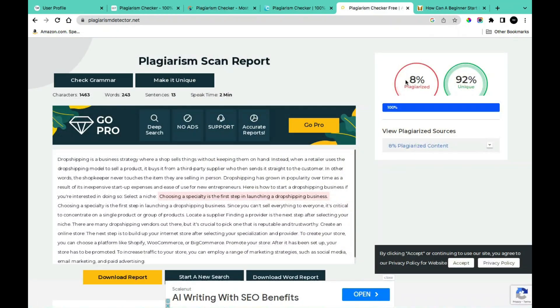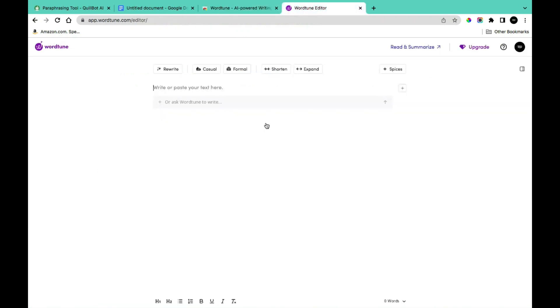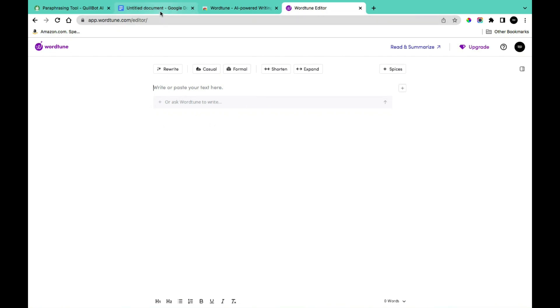The next best free paraphrasing tool to help you reduce plagiarism is Wordtune. Once you've found it, you can install it. Once you have it installed, use the Wordtune editor by going to the Wordtune website, or you can simply use it as an extension anywhere you are writing online. The way it works is simple — highlight the text and you're going to get the Wordtune logo appear.